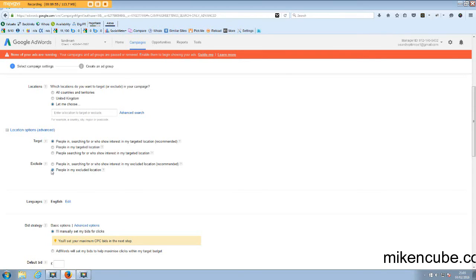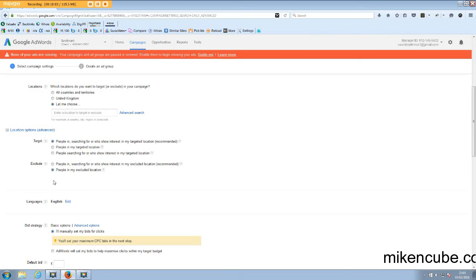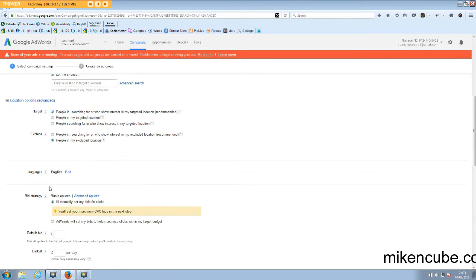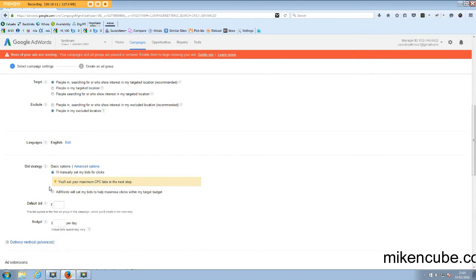Then exclude people in areas that you're not covering. Basically, the excluded locations, you would add them to your location options there as you're setting up your campaigns.